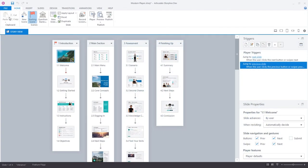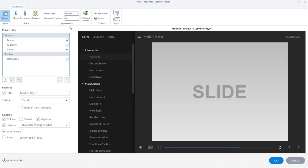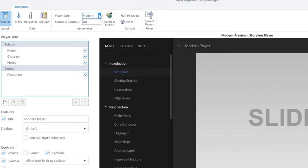Okay, next let's look at all the ways you can customize the modern player. You control all of the features and settings here in player settings, and you can select which player to use here in the ribbon.